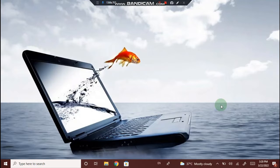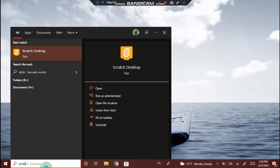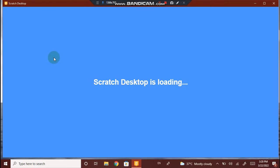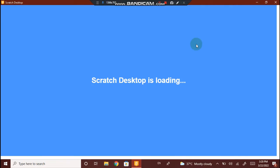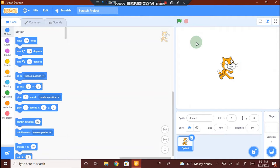Now let's open the Scratch app. Go to the search option and type Scratch. Open the app. I'll maximize it. This might take a few seconds to load. Now we have opened the Scratch app.